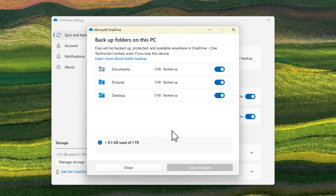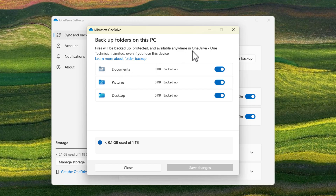The first thing you might think about doing is just switching those backups off. If you switch these off, any files you add to your Desktop, Pictures, or Documents will automatically stop being backed up, meaning they will now only be stored on your local PC. However, that doesn't really fully get rid of OneDrive — you are going to have to essentially uninstall it.